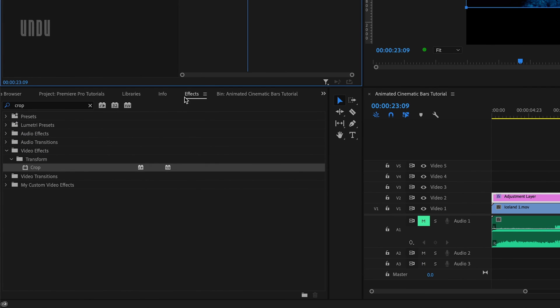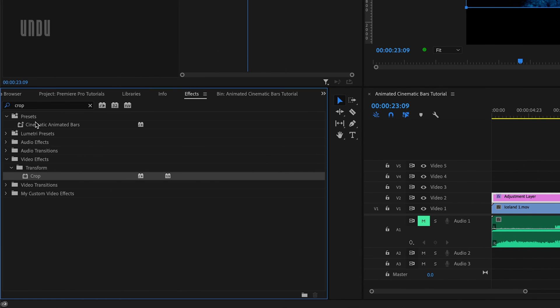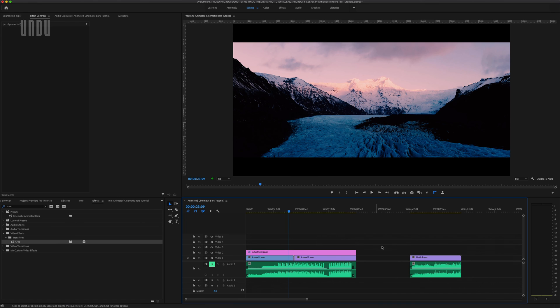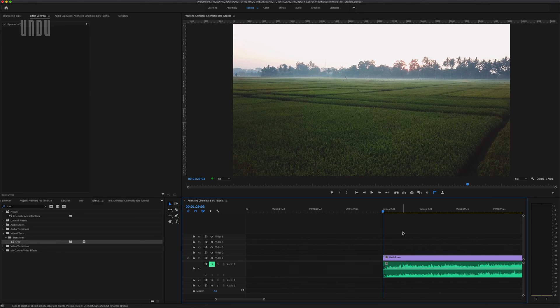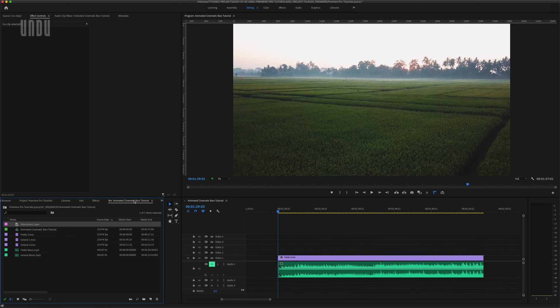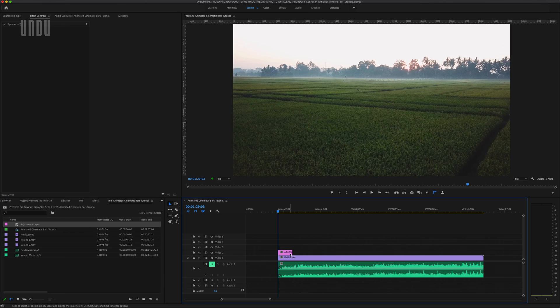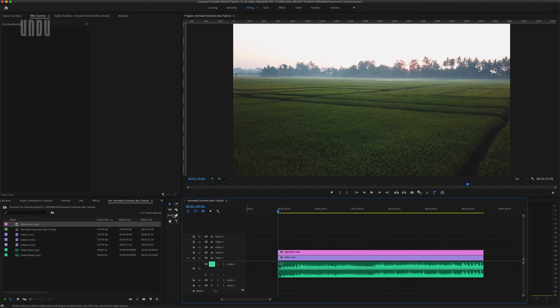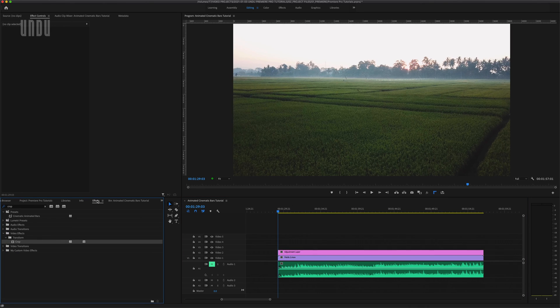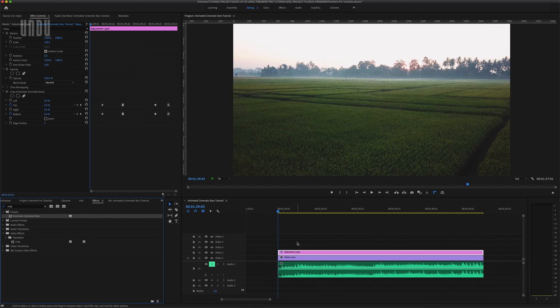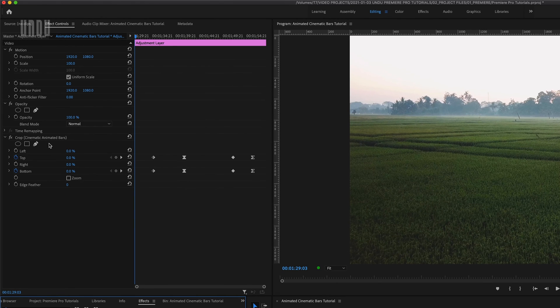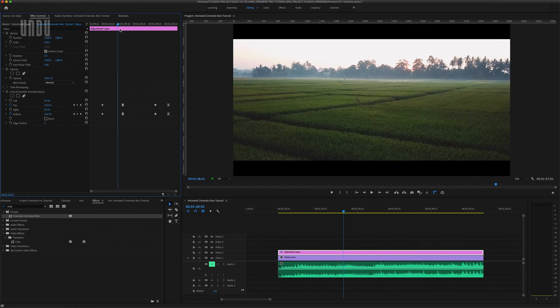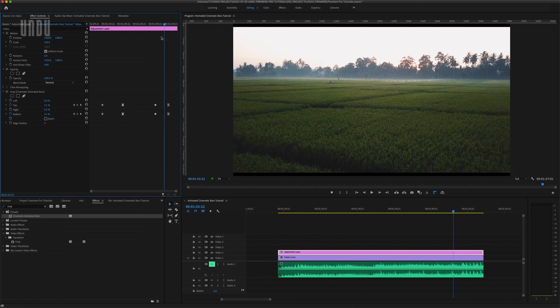Now if I look over in the effects panel under presets there's my new preset and I can now use this just like any of the other effects built into Premiere Pro. So I just happen to have another clip queued up here. I'll bring in another adjustment layer above that clip. Come back to the effects panel and drag my new preset onto that layer. And now over in the effect controls panel you'll see that preset and all the associated keyframes. I've got my black bars animating in then out.